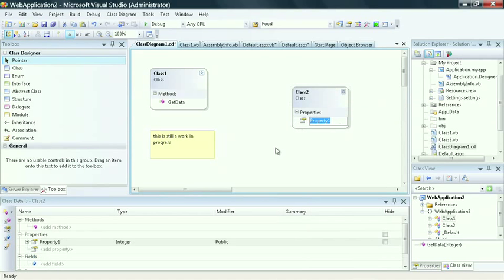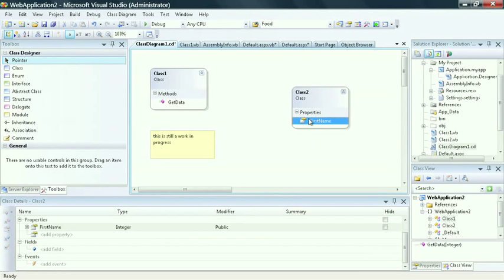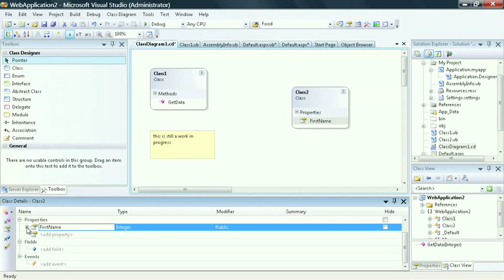By selecting the properties option, I can select first name as a particular property. And selecting this, I can see that I can view it down in my properties window in my class details. I can also work directly in my class details window.